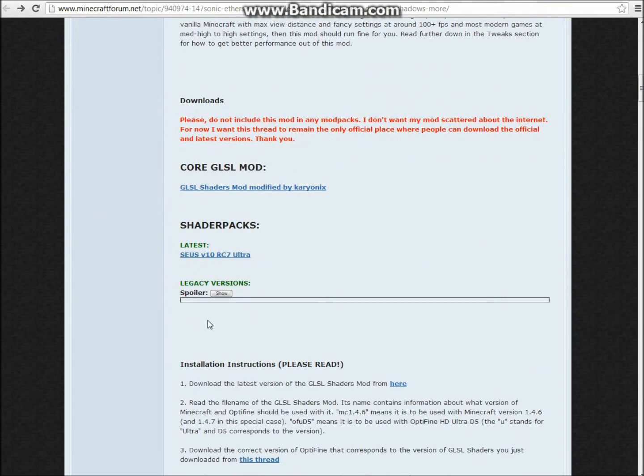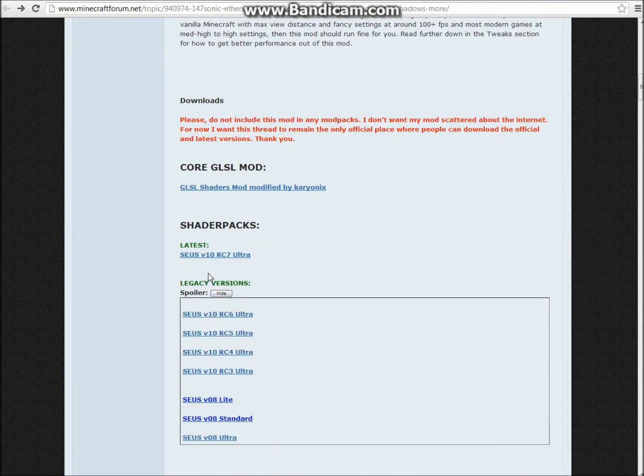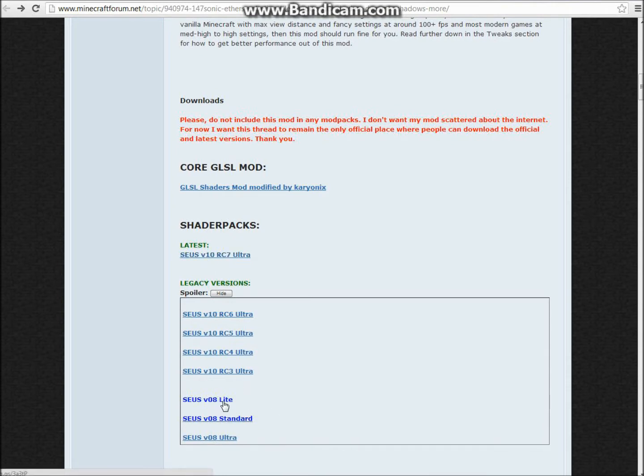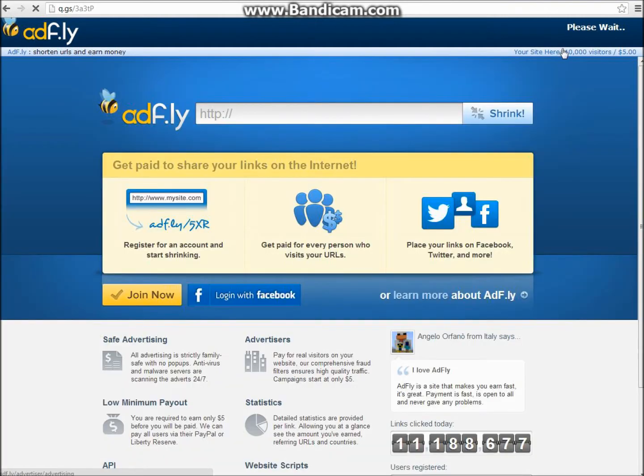And then you can see Legacy Versions, you can click this. And you can get the latest version or you can get one of these. I'm just going to get the light version. I don't like the other versions.